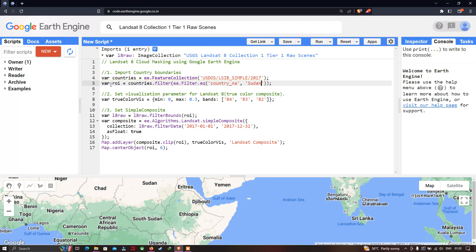Next, to perform cloud masking for a specific country region, we define a variable called 'roi' (region of interest) equal to 'countries.filter(ee.Filter.eq("country_na", "Sudan"))'. So we are filtering for the specific country called Sudan.